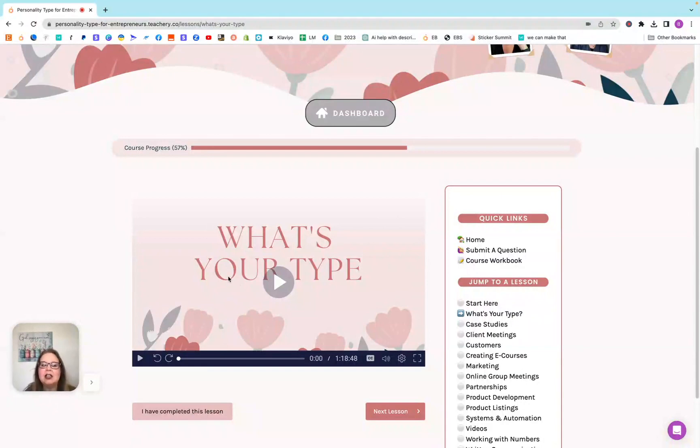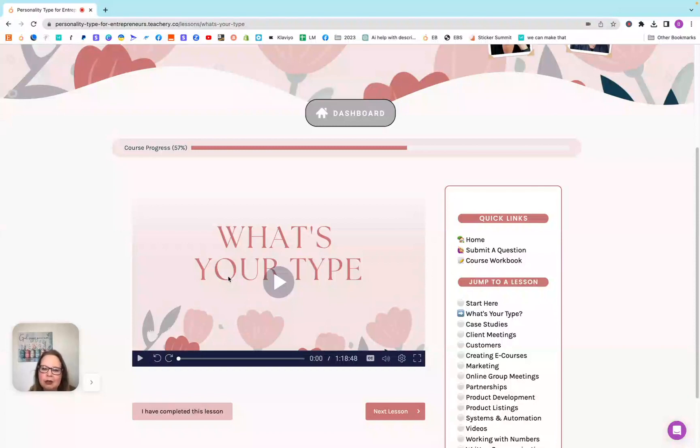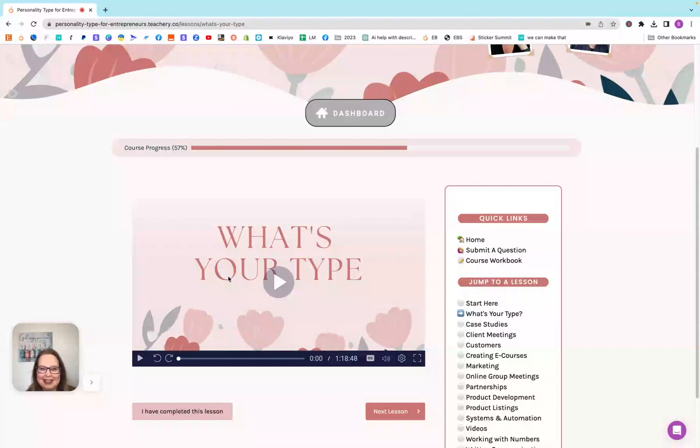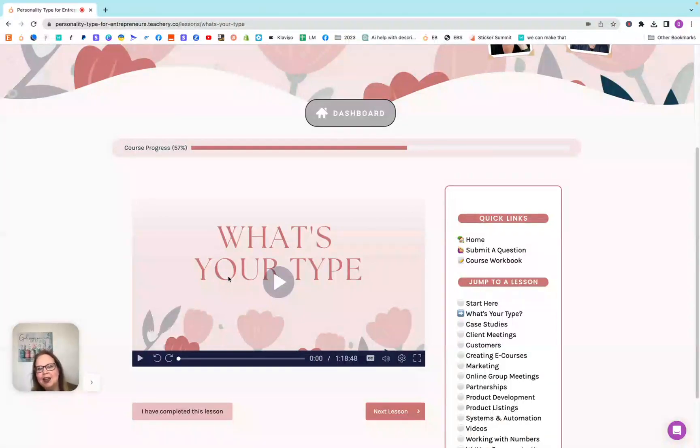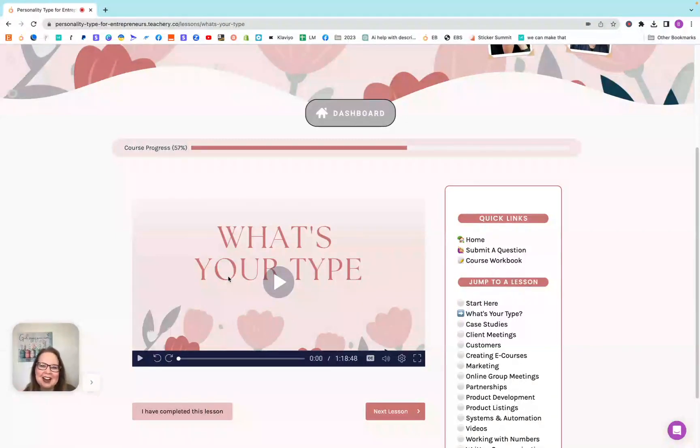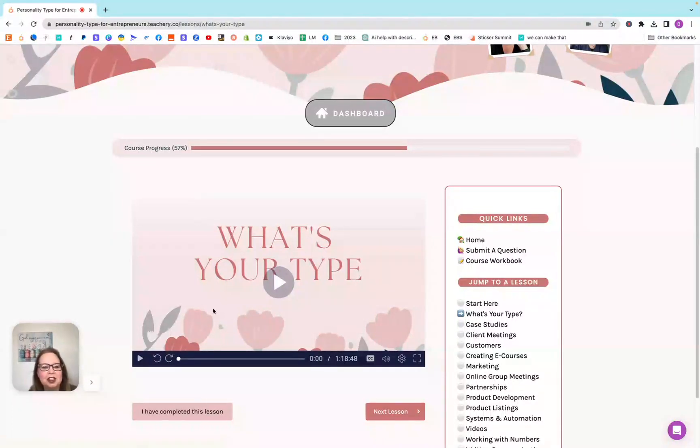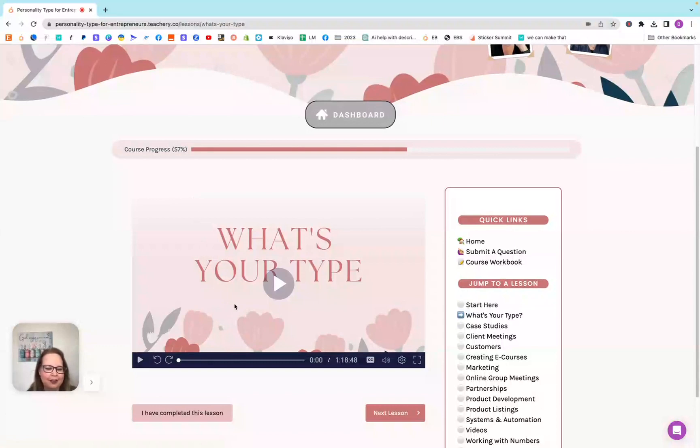For example, I thought I was an introvert, so there's extrovert and introvert are two of the letters. I thought I was an introvert because I don't like crowds, I don't like being around a bunch of people. But in some respects, I'm really an extrovert because of the way I think and the way I process things and the way that being around my family just lights me up.